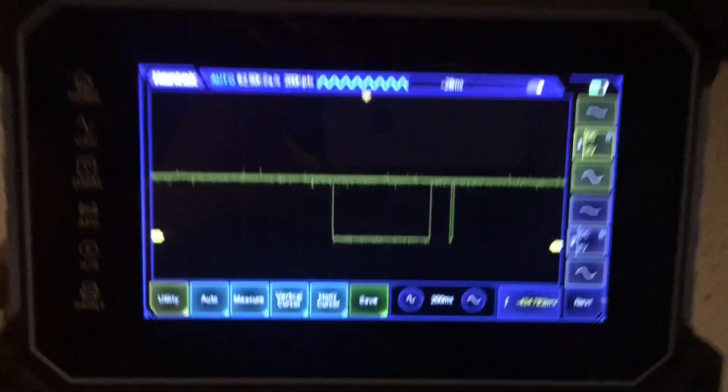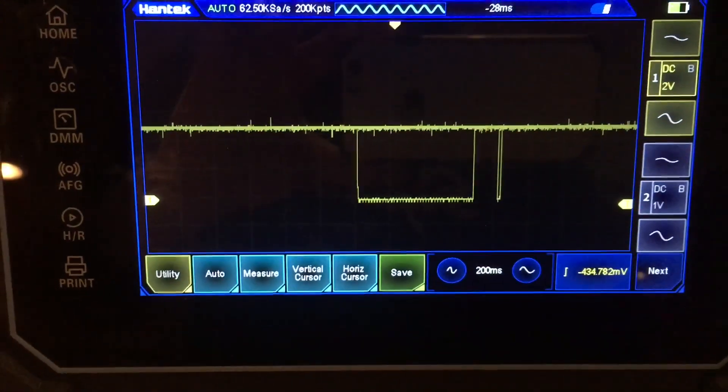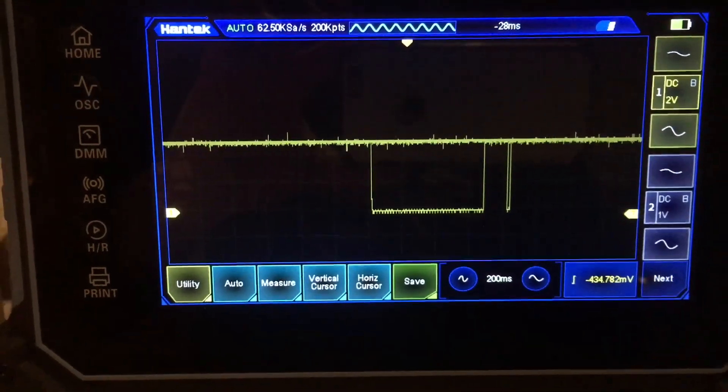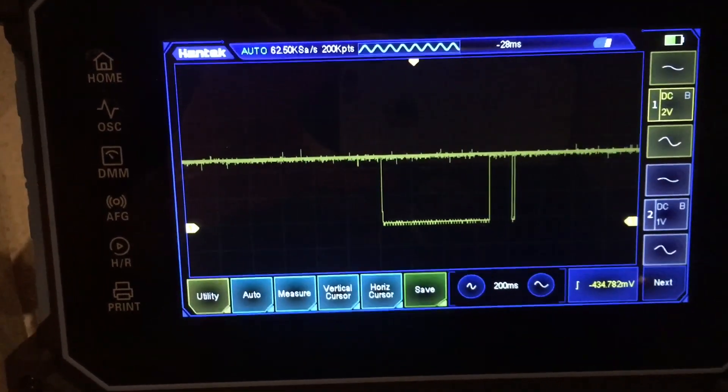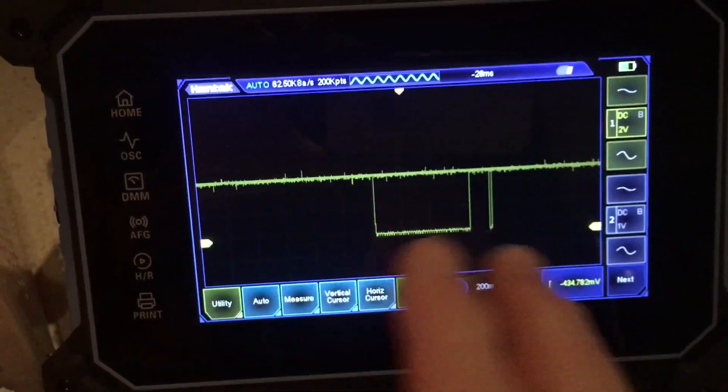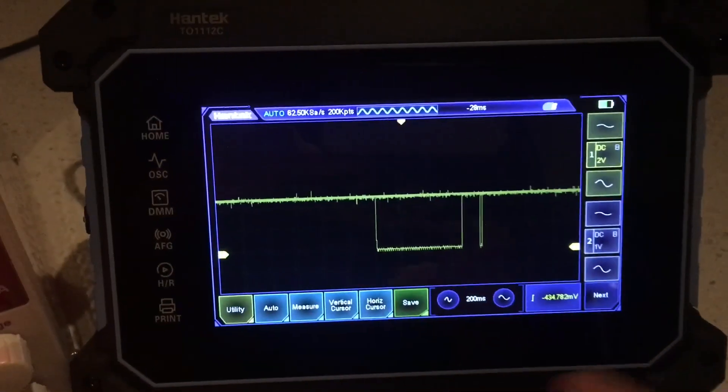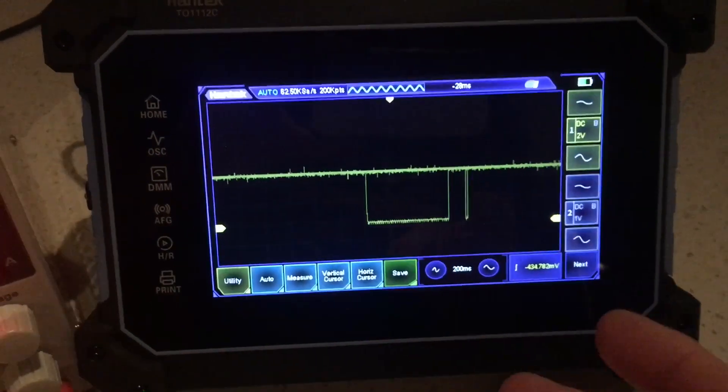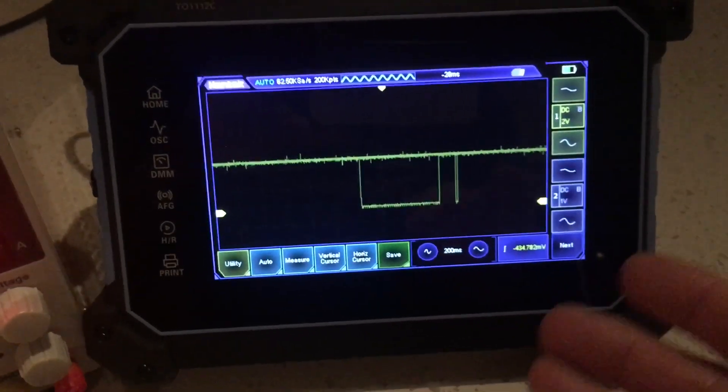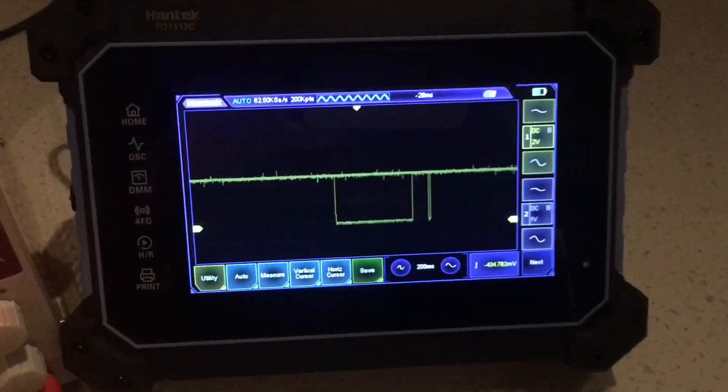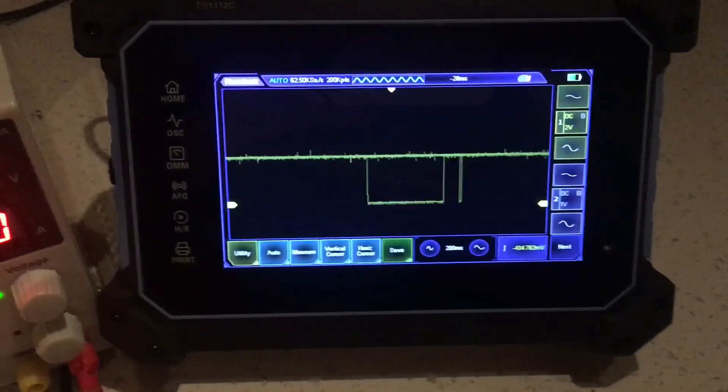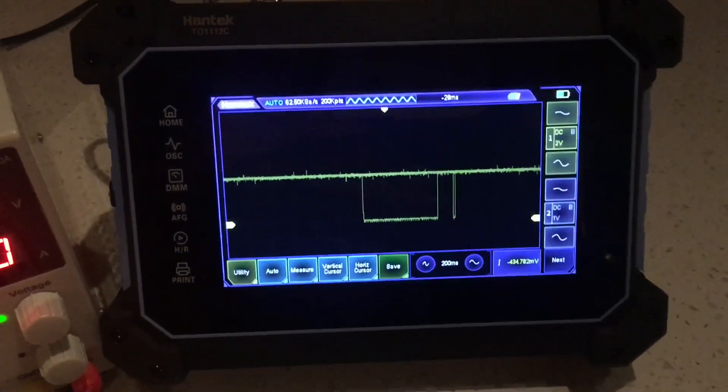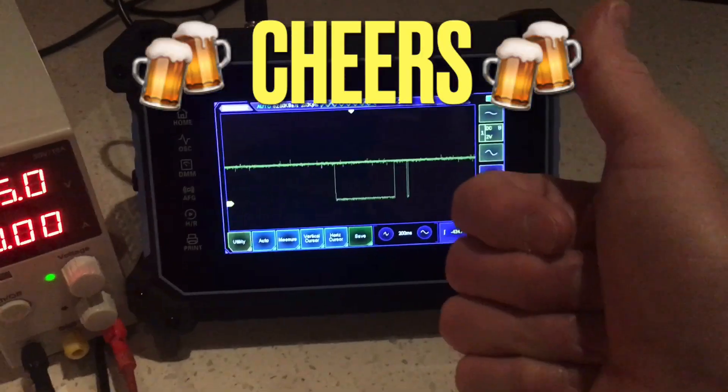I hope that makes sense. Again, kind of a workaround for a scope with limited memory capacity, but it has to have the persistence function available in order to use this technique. That's it, cheers.